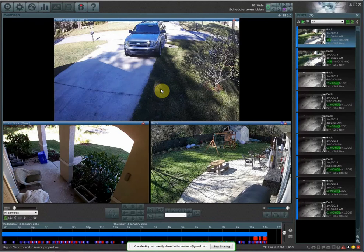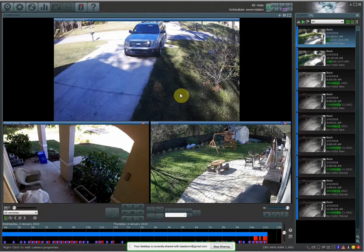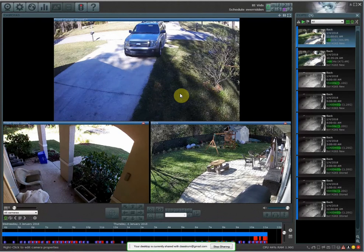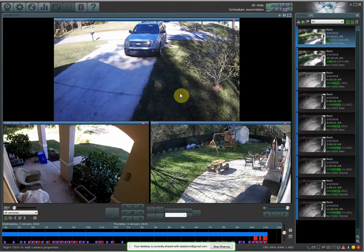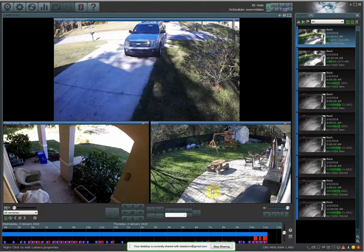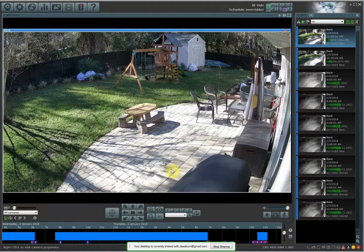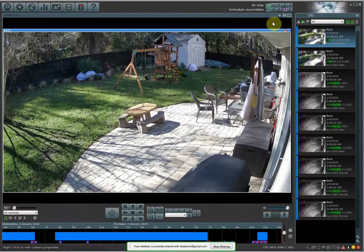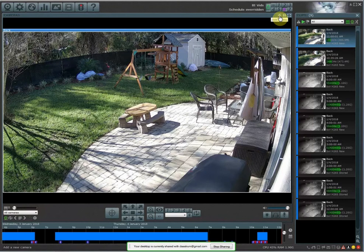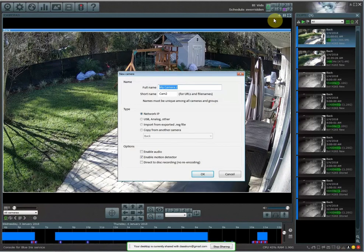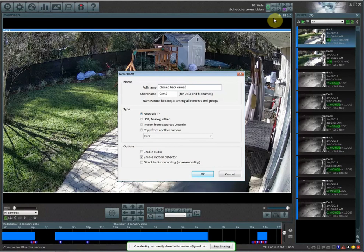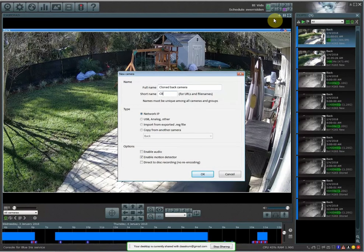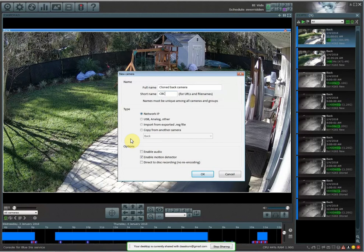The next thing that you want to do is clone the camera that you want to have recording longer when the camera gets triggered. In this example, I'm going to be using my backdoor camera, this one right here. So what I want to do is go over to the plus sign and add the camera in. I'm going to name this just cloned back camera, and the short name is just going to be CBC, cloned back camera.